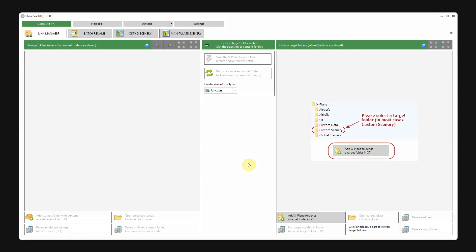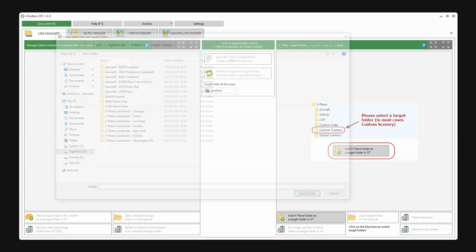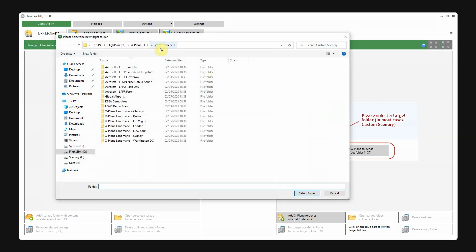When you first start X-Toolbox, you will see this empty screen for the link manager. First we'll need to add our custom scenery folder and X-Plane. You will need to select the custom scenery folder itself, not the X-Plane root folder.